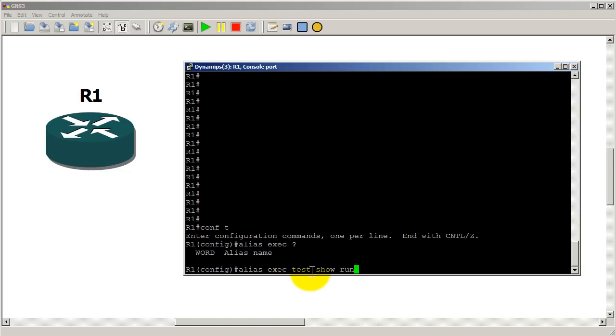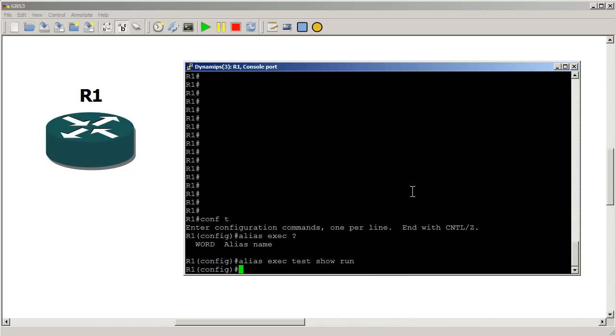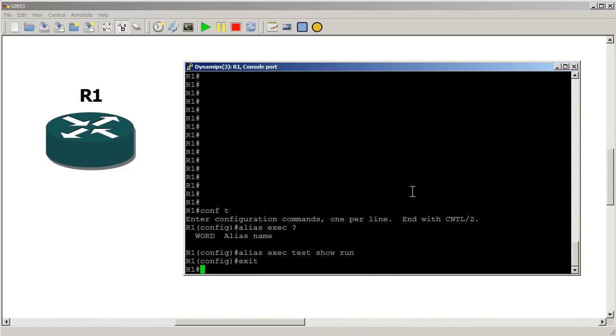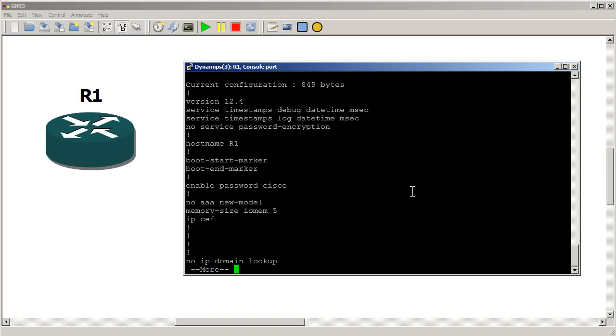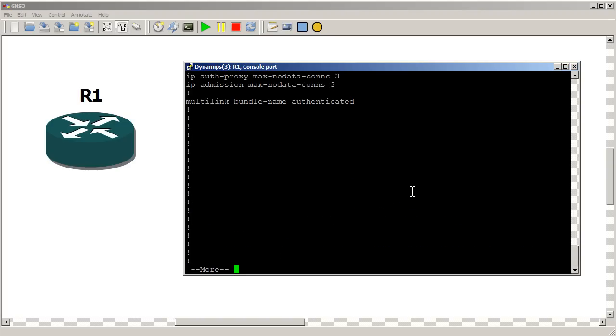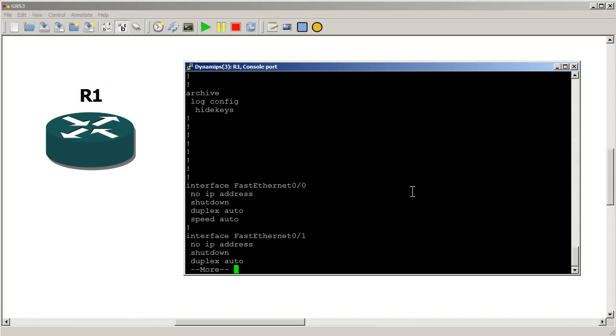So this is what you want to type in and the second part is what it's going to actually do. Exit out of there, let's type in test and test does the same thing as show run. You can think of it as almost like a window shortcut.